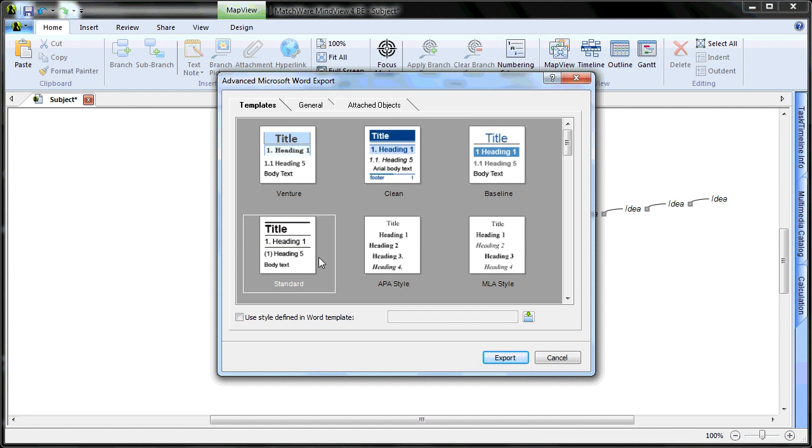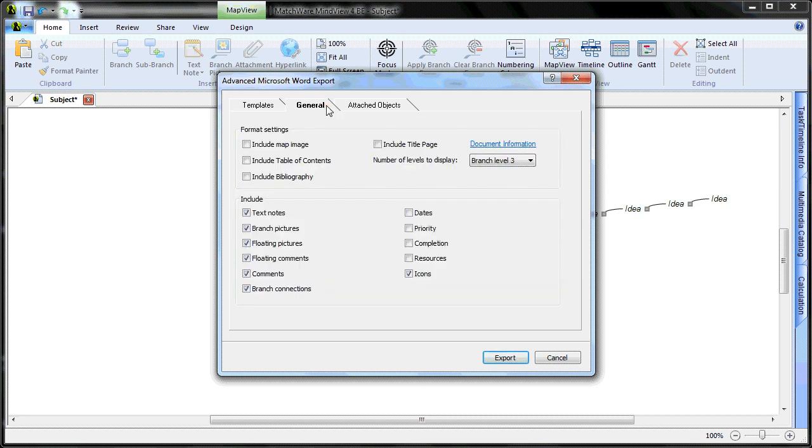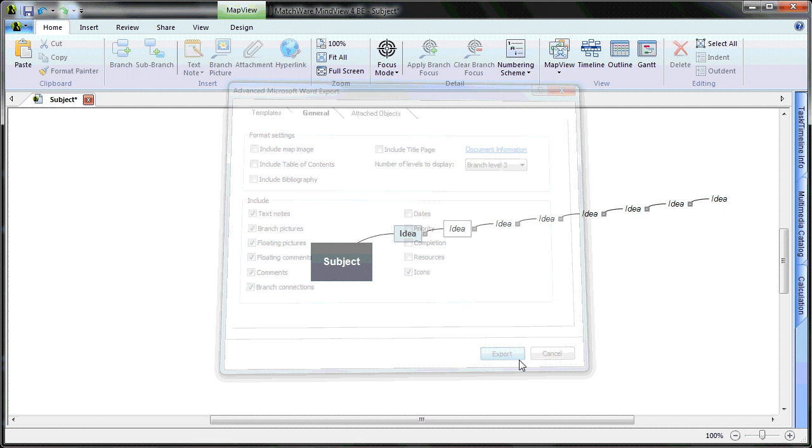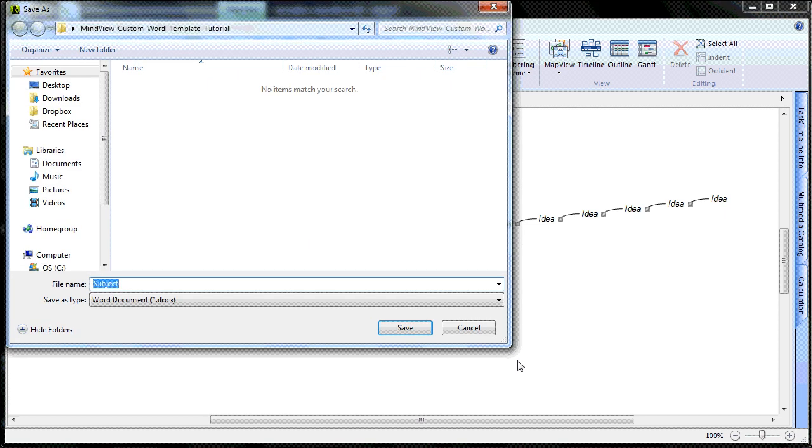I will select the standard template style, and under the general tab, I will ensure that there is no map image and no table of contents included. Select export from the dialog, save the mind map to my desired location, give it a name, and choose save.